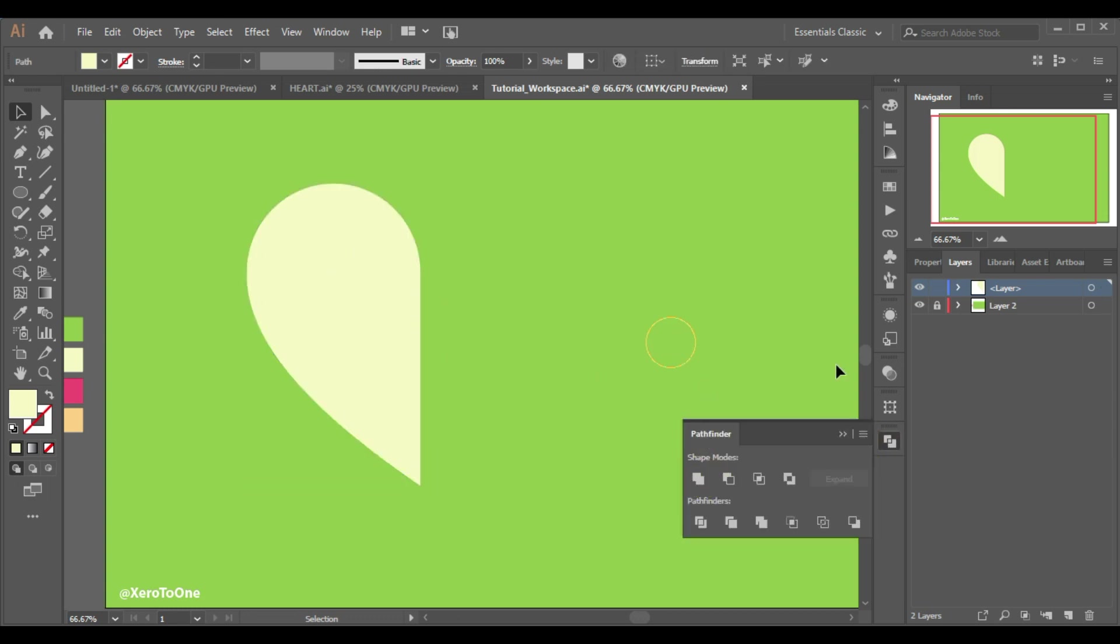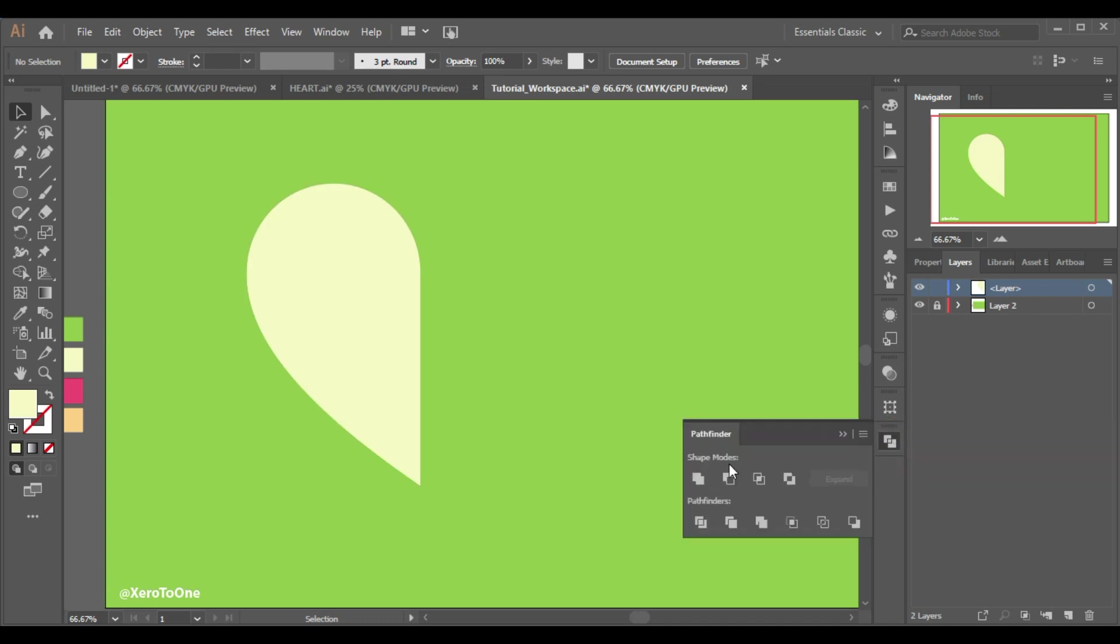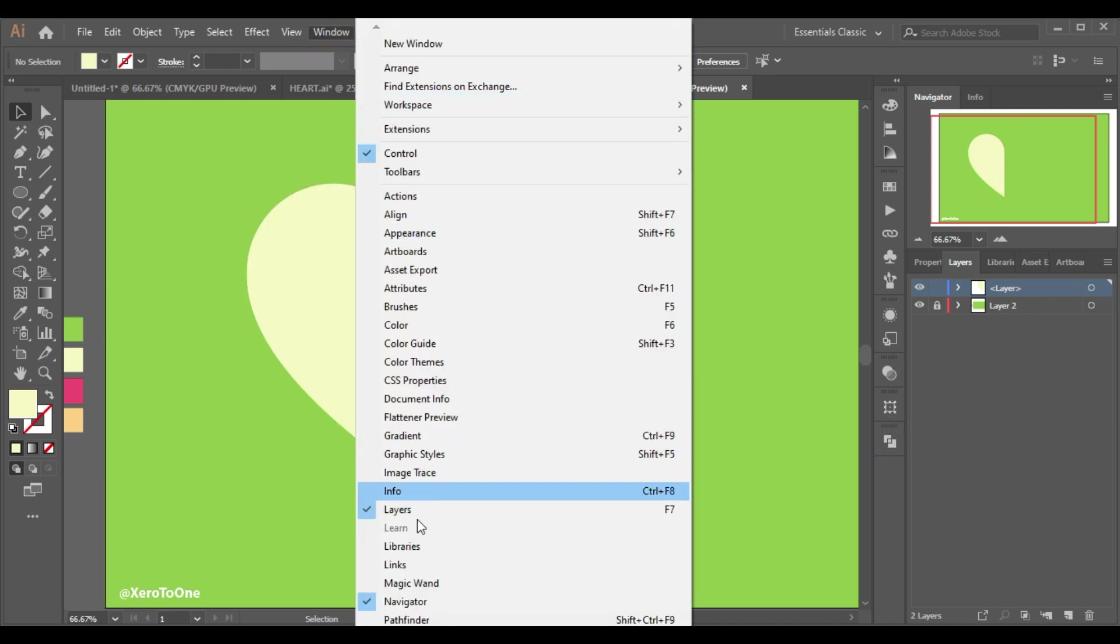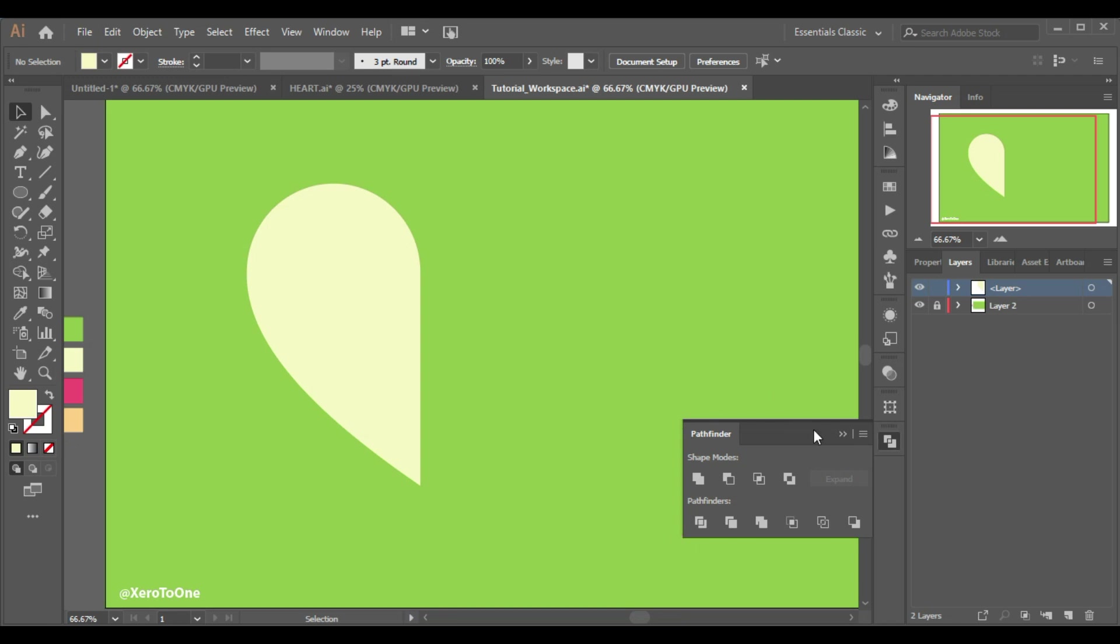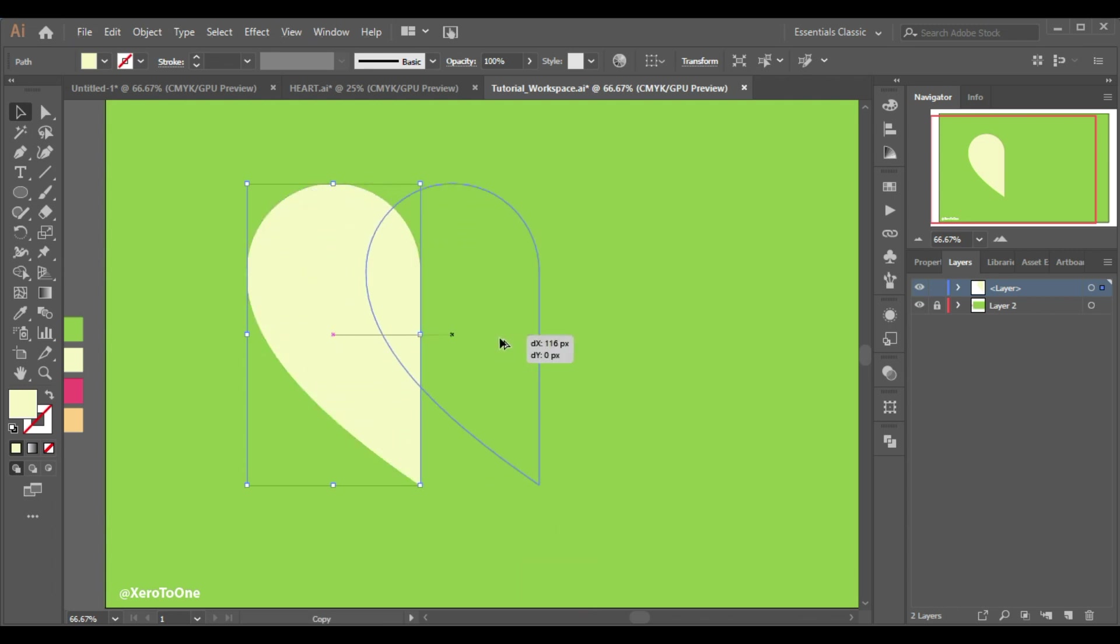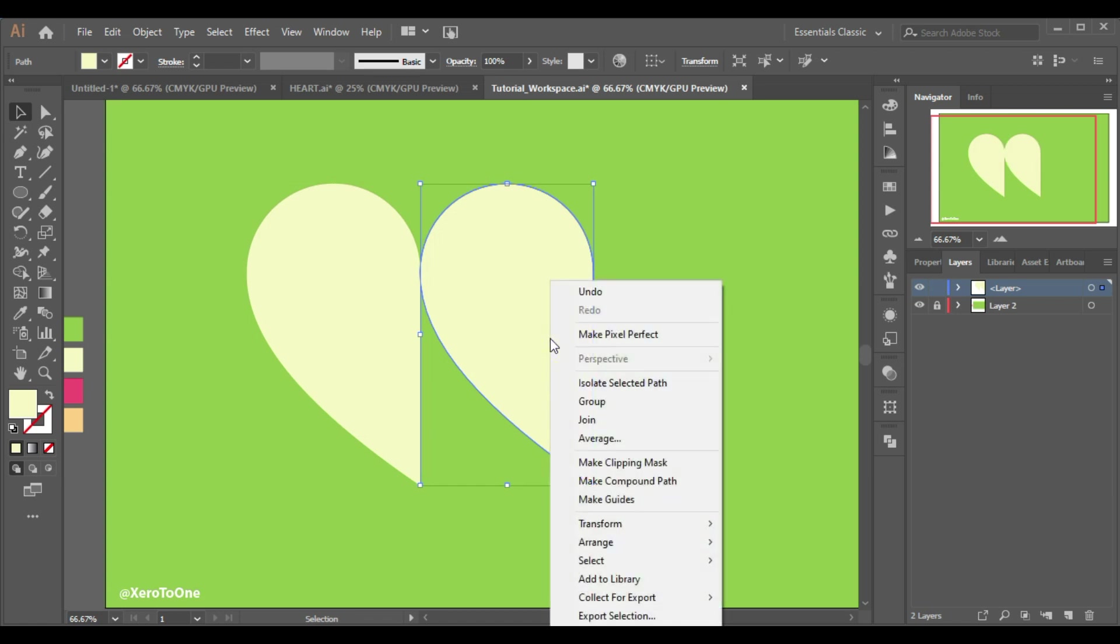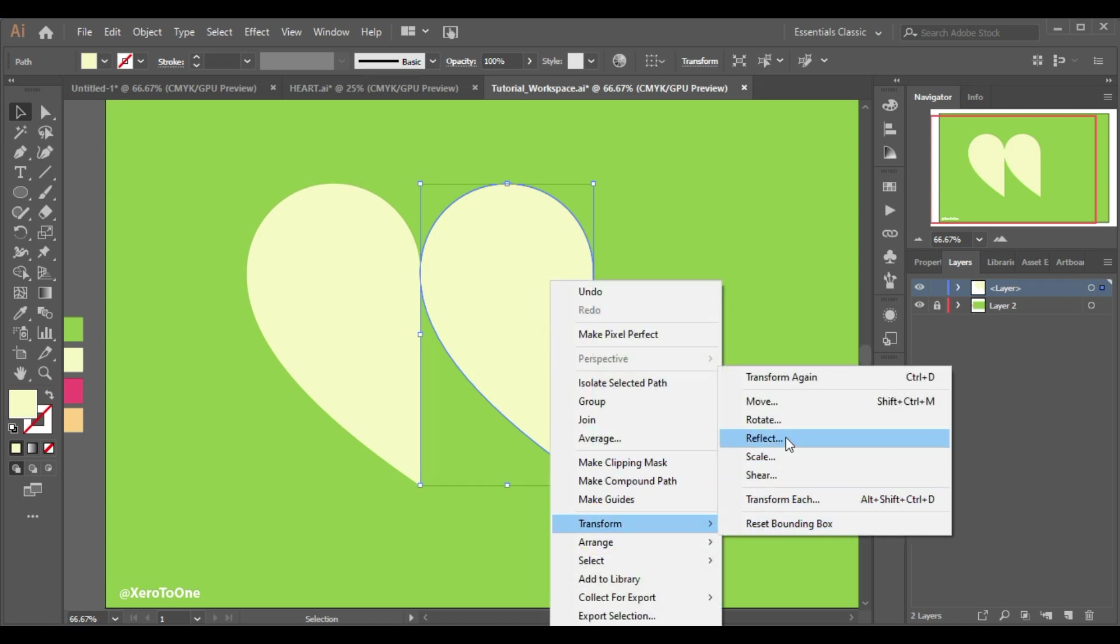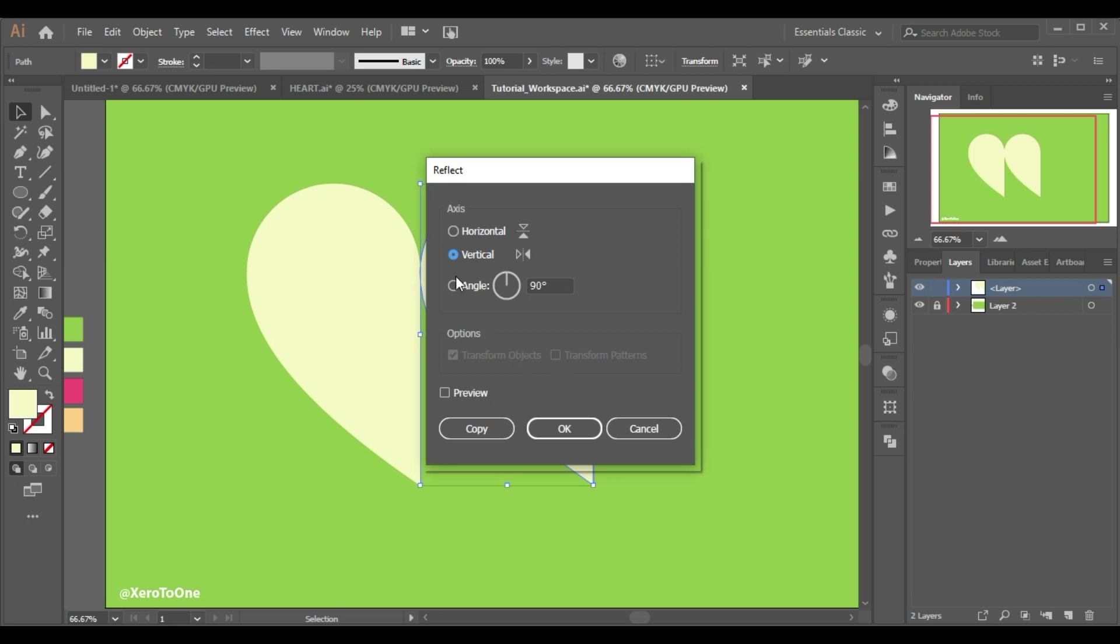If you don't see the pathfinder tool you can simply go to the windows and select pathfinder and select the add option. Now I will hold down the alt key and I will drag it like this and just right here. Now I'm gonna right click and transform and reflect.